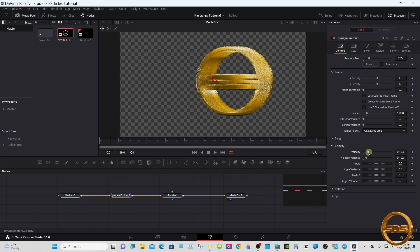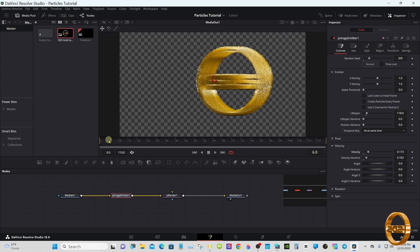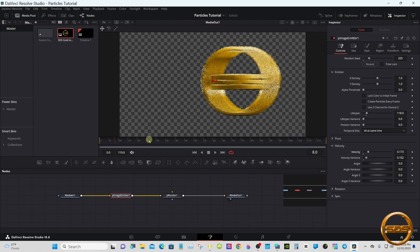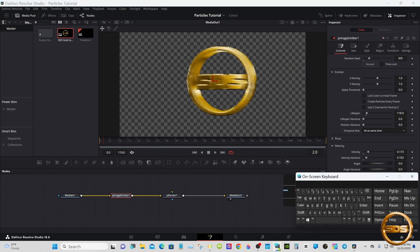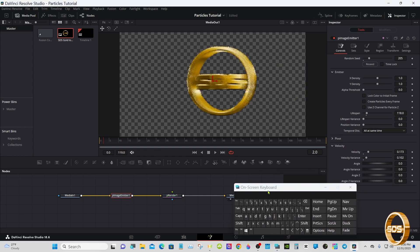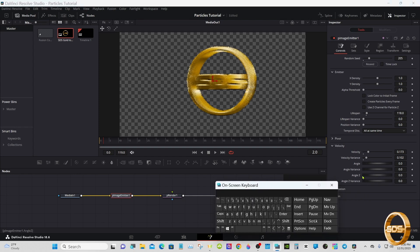Maybe go up a little more with the velocity. As you can see right now everything's moving to the right, but we want it so that when the logo dissipates, the particles come towards us a little bit and spread in all directions — not just one direction. You can do that with these controls; you can go any direction you want. We're going to take the Angle Z and make that minus 90.